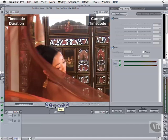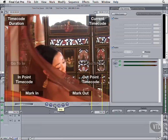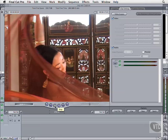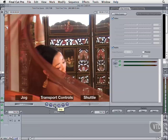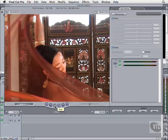At the bottom left and right, we have buttons and fields to set, display, and navigate to our in and out points. You can use the transport or jog shuttle controls to advance and rewind the tape, but the same shortcuts you learned elsewhere in Final Cut Pro apply here as well.